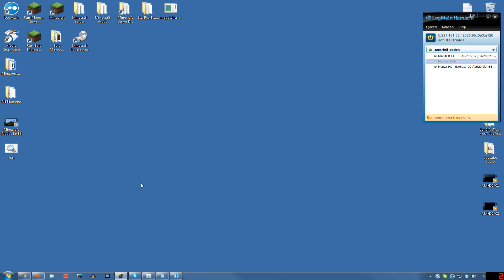Also, the server doesn't necessarily have to be on the same computer you're playing on, so if your computer has only 2GB of RAM, consider that if you have multiple computers in your house.